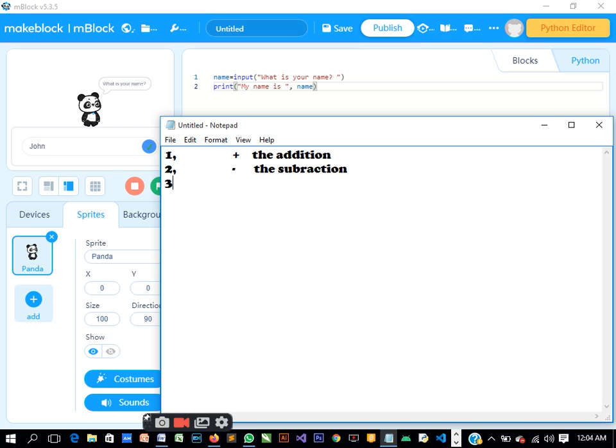Number three, we have the multiplication. I was saying the other time that if you want to multiply, we should use this asterisk. That is multiplication in Python.